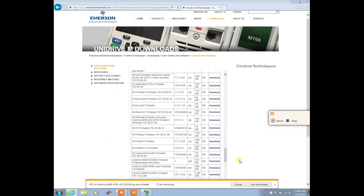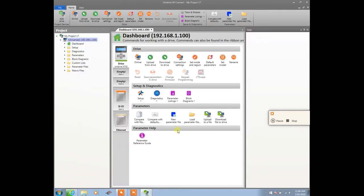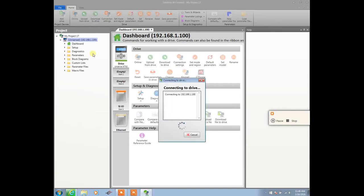Now we can open up M Connect once the download is complete. Now that we have M Connect open, we can navigate to online. If you do not know how to go online with the drive, watch one of our other videos, Unidrive M Basic Setup. This will show you how to configure the Ethernet settings on the drive via the keypad and basic things such as setting up the motor parameters.